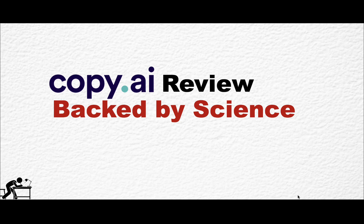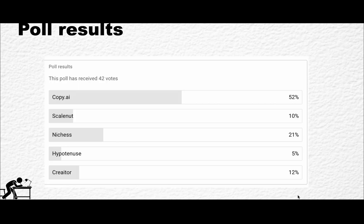Hey guys and welcome to War the Scale. Today I'm going to be reviewing Copy.ai, and this has been a highly requested AI copywriter to include in my dashboard.